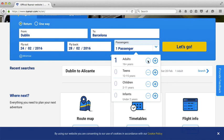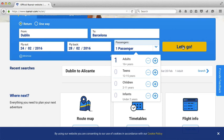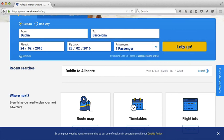So now I'm going to press 'Let's go' and it's going to search for flights for me. I click on there.